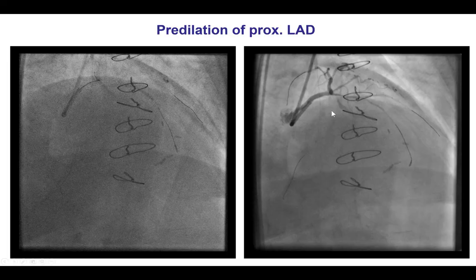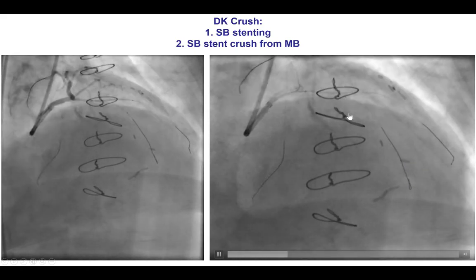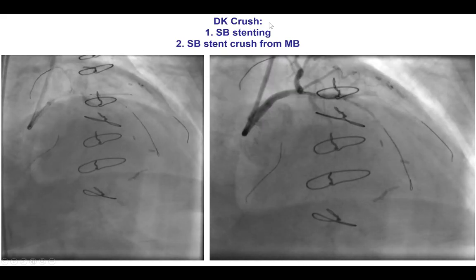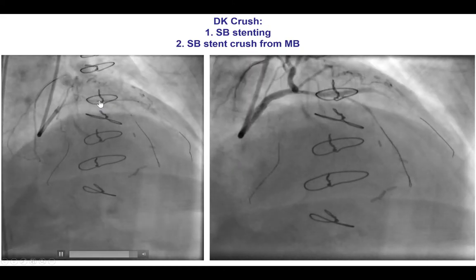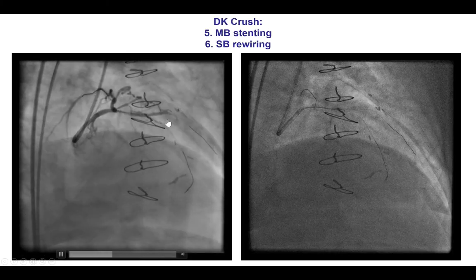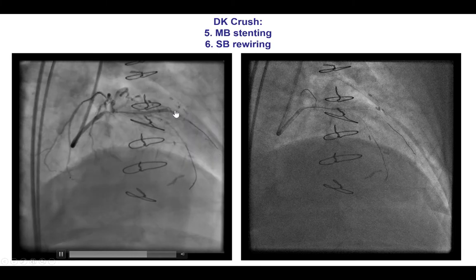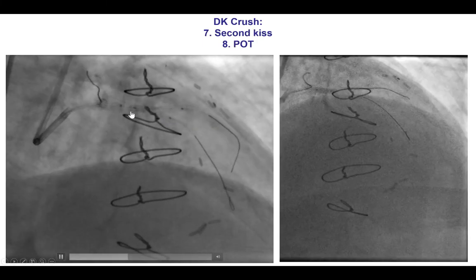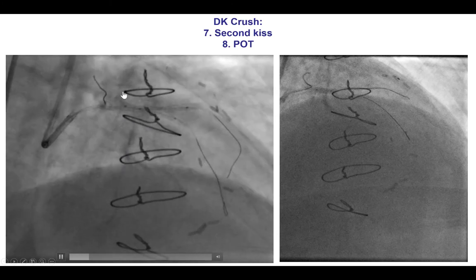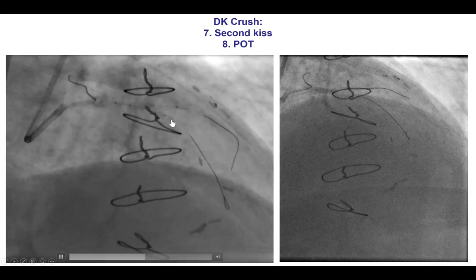After predilatation, flow was restored into both vessels. Because there was significant disease in both the diagonal and the LAD, we decided to use the DK crush technique, or double kiss crush. A stent was placed into the diagonal branch, then crushed with the balloon in the main branch. The diagonal was rewired and the first kissing balloon inflation was performed. Then a second stent was advanced into the main branch and deployed. The side branch was rewired and the final kissing inflation was done. We also performed POT — proximal optimization technique — to ensure that the proximal part of the stent was well expanded.